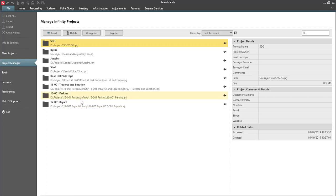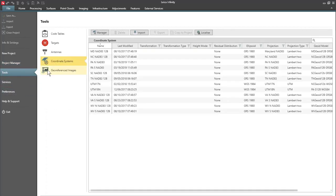So I'm here in Infinity and I'm going to go to Tools, Coordinate Systems, and then I'm going to go into the Coordinate System Manager.